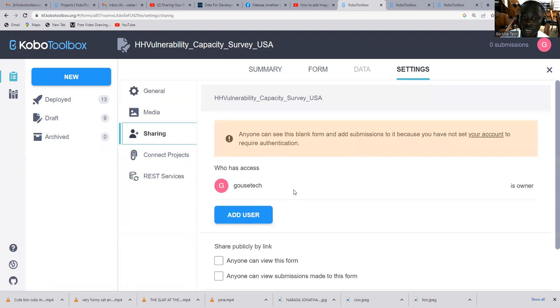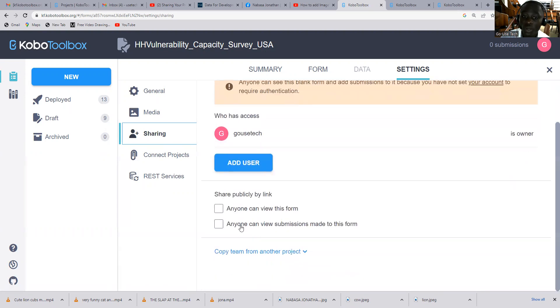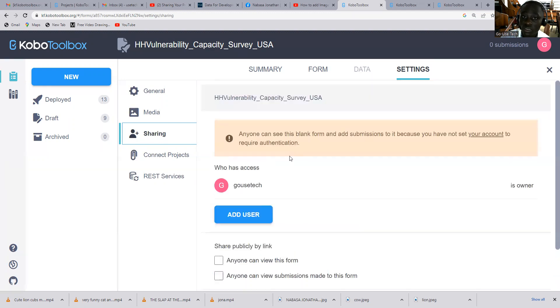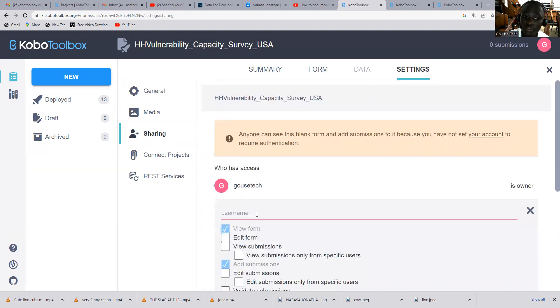Once you come to share, it shows Go is Tech as the owner. But now we want to add one more person to have access to this project. So I click add user, and then after adding user, I type an account name, which is Joe and Jonathan. I have two accounts.